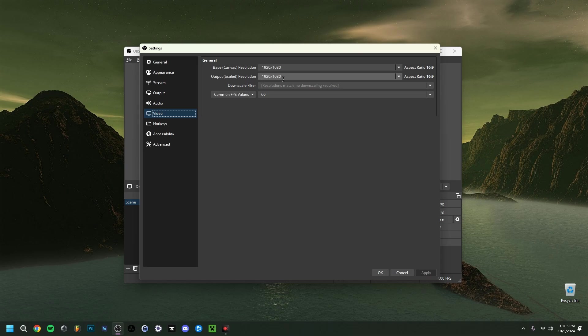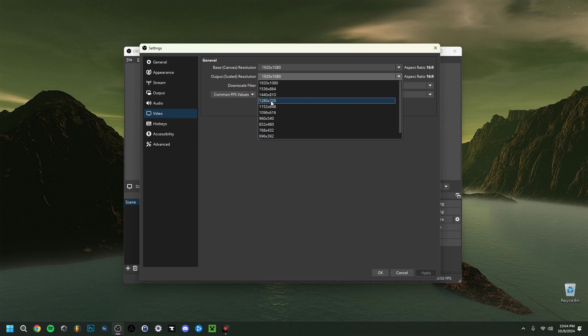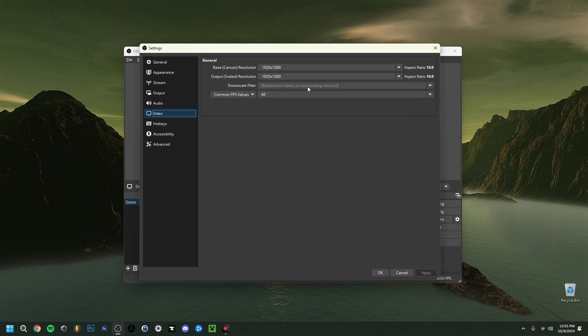Now because my case is 1920x1080 which is also my screen I can actually put this down to for example 1280x720 but if you have something above 1920x1080 you could actually put it down to for example 1920x1080. If you have more of a 2k or even a 4k screen you could actually consider that bringing down but only as I said the output scaled resolution. Don't touch the base canvas resolution.